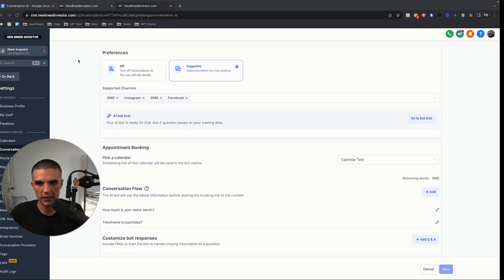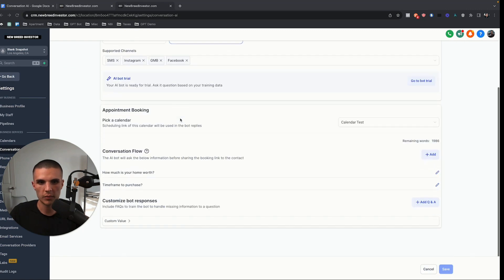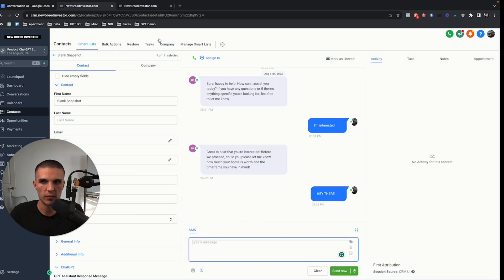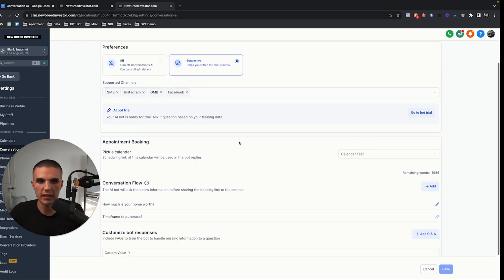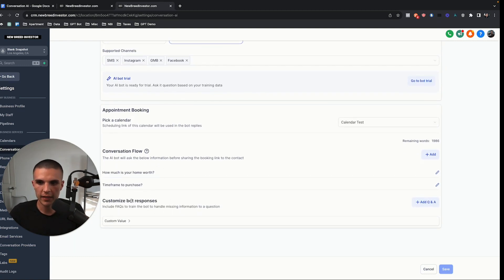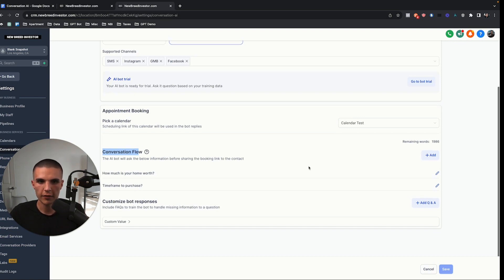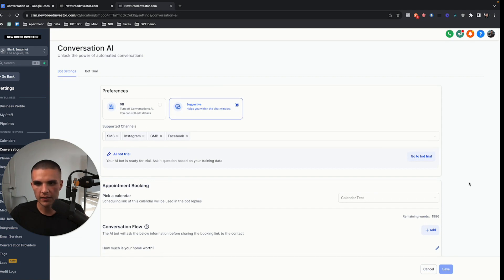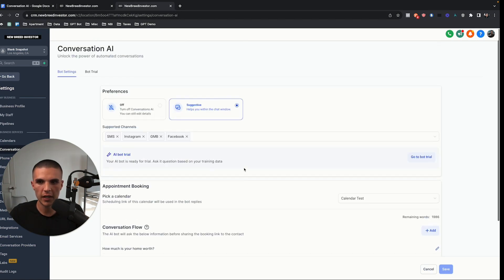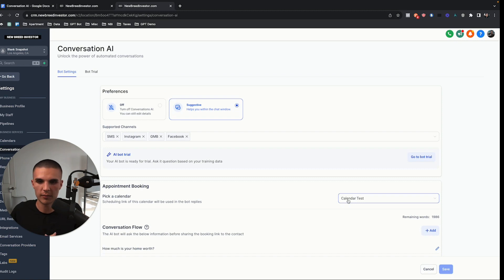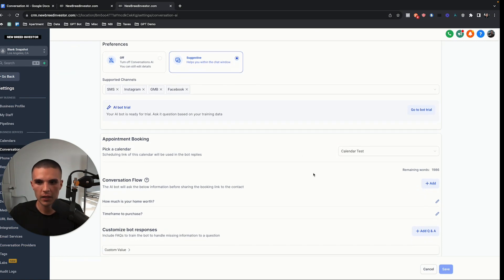How does this thing work? You send a message, turn it on, you have the supported channels — but where is it pulling those suggested responses from? It's all powered by ChatGPT. They have ChatGPT hooked up on the backend and just show you the front part you need to see. We have different things we can customize: the conversation flow, where the AI bot will ask certain information before sharing the booking link. The first main thing to note is this feature is going to be designed specifically for getting leads to book appointments — it's not really built for customer support.